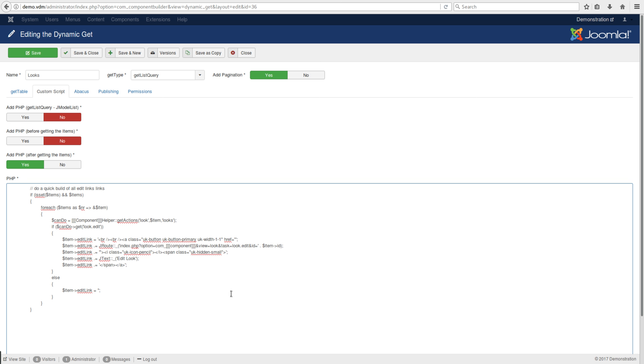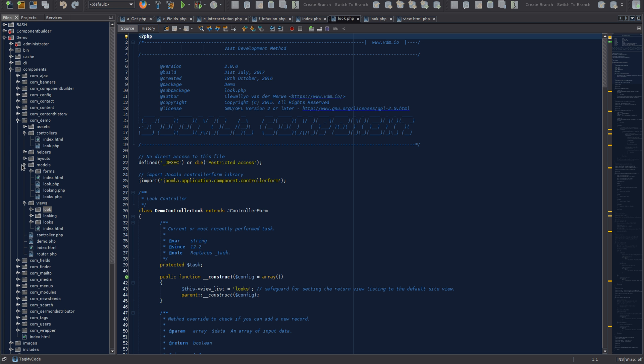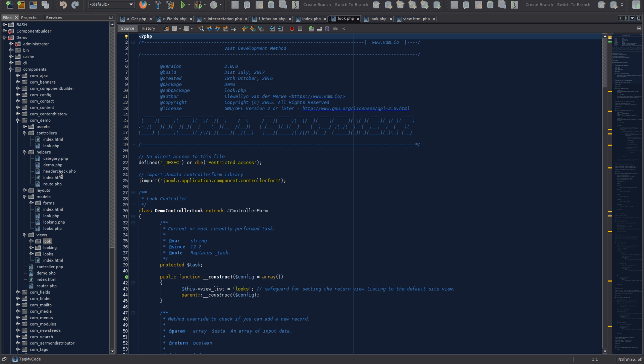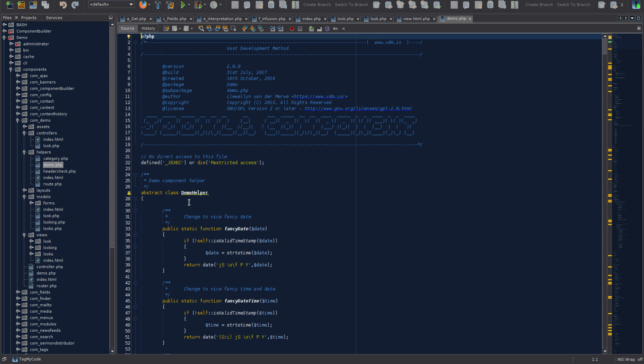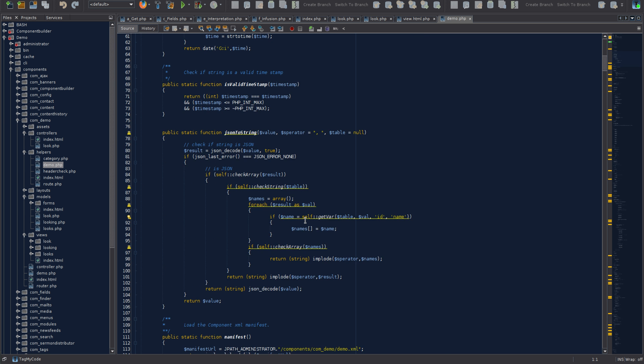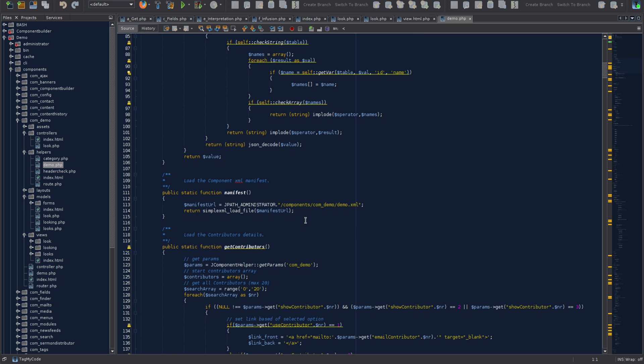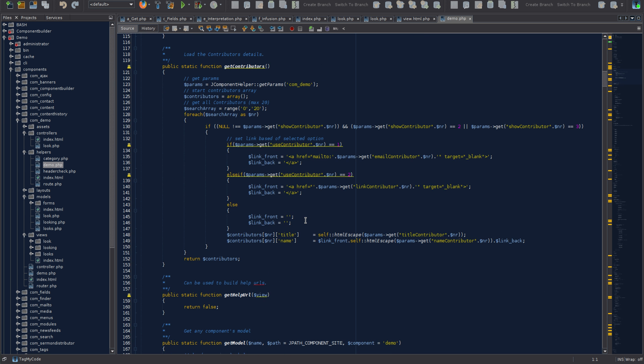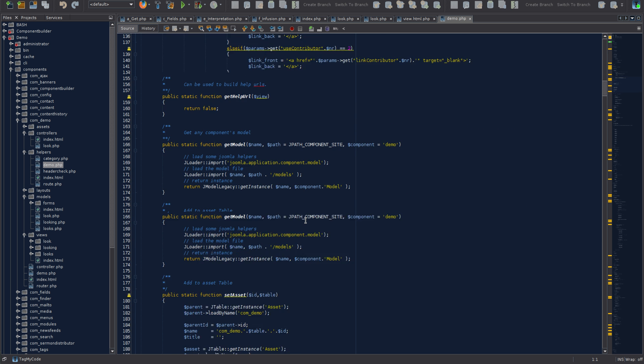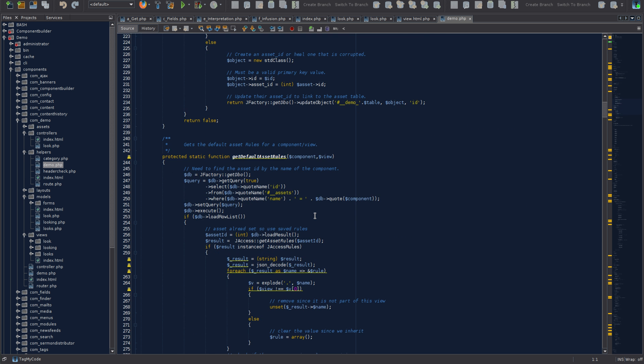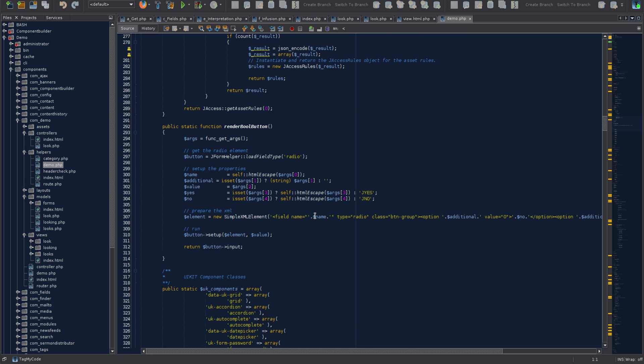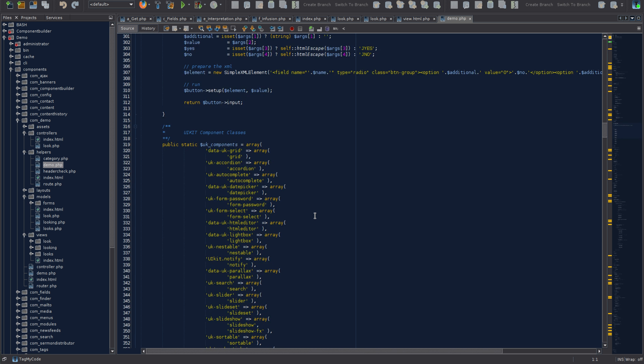You can control that with the get action helper class method, which tells you whether it can be edited. Let me quickly open that for you. Here in the code in helpers, we open demo.php and scroll down to the method called get action.